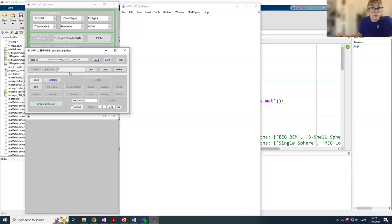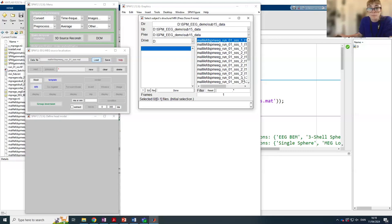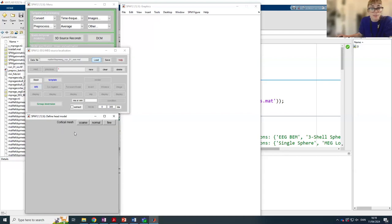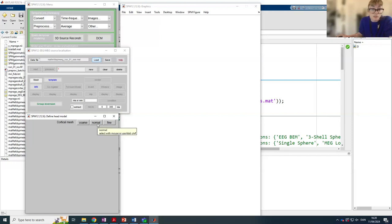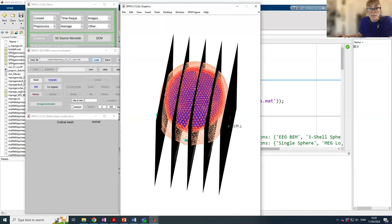With SPM you can perform multiple source reconstruction analyses using the same dataset. This analysis has index 1, and when we look at the batch we will perform a second source reconstruction. The first enabled buttons help us construct our cortical mesh, using either a single subject MRI or a template MRI. We have a structural scan from participant 15, so we load that. The mesh resolution options are coarse, normal, and fine — referring to the number of source points: coarse has about 5,000, normal about 8,000, and fine around 20,000 dipoles. For most applications, normal is sufficient.